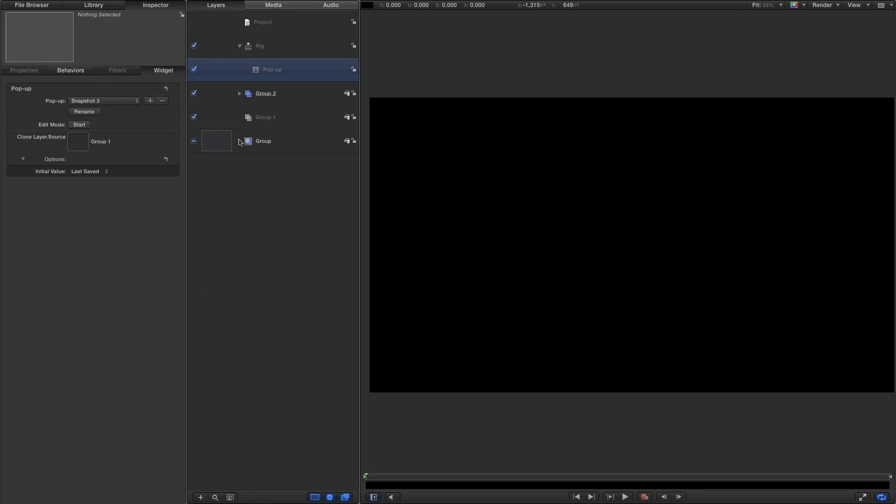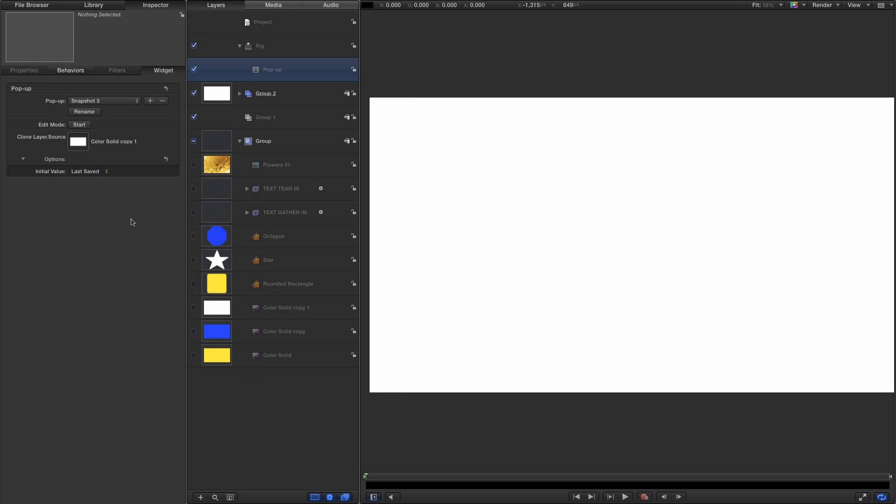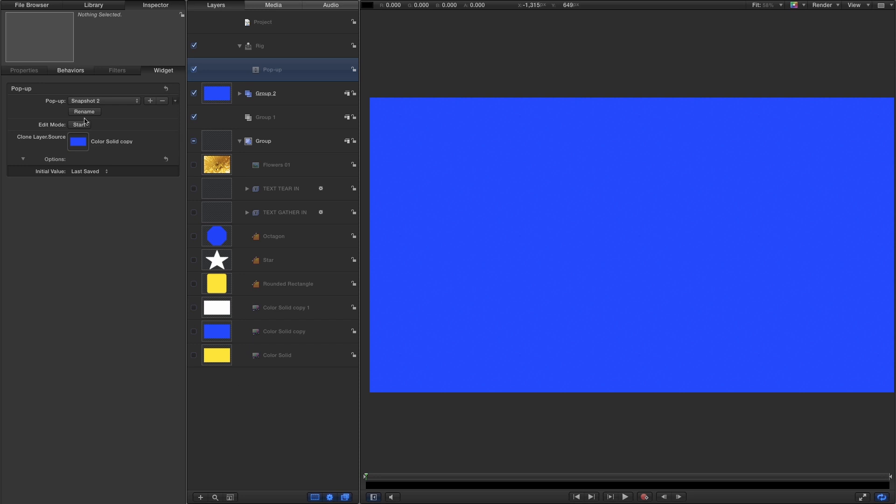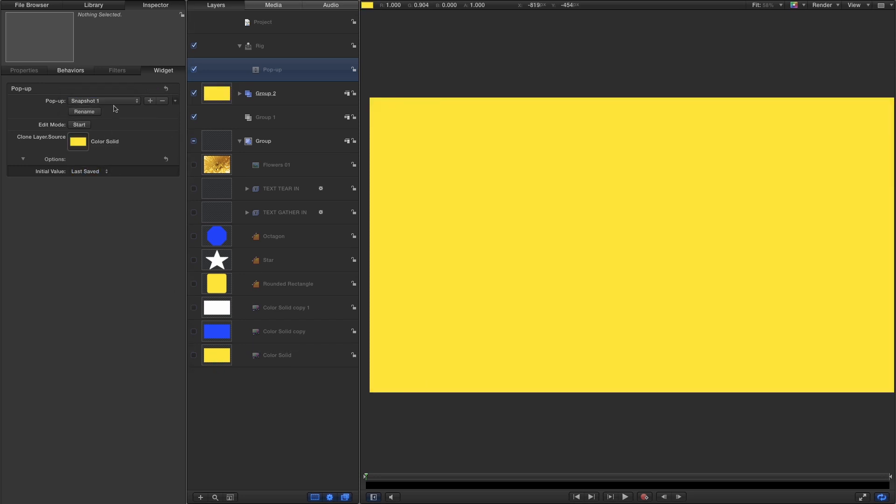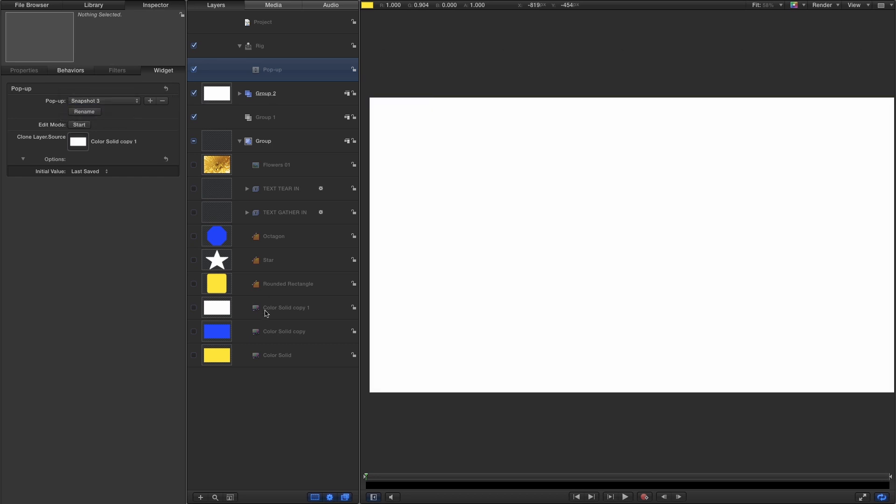So what I'm going to do is open up this group here where I've got a variety of things. So snapshot one is going to be my white solid. Sorry, that's snapshot three. Snapshot two is going to be the blue solid. And snapshot one is going to be the yellow solid. So there you go. Cycle through those. That's all very simple and straightforward.